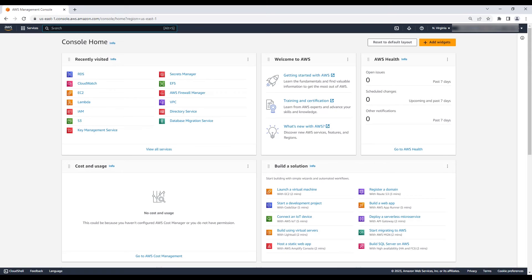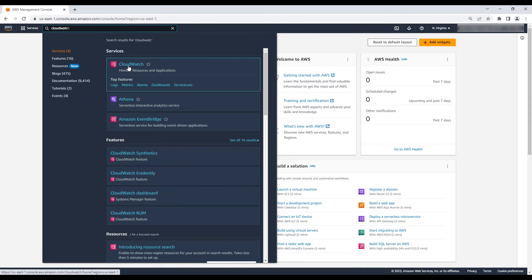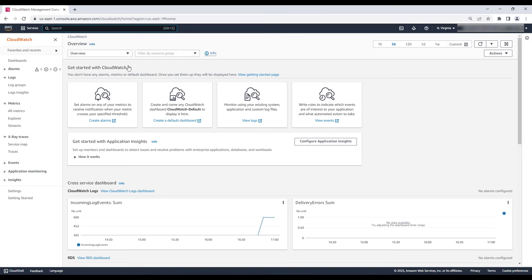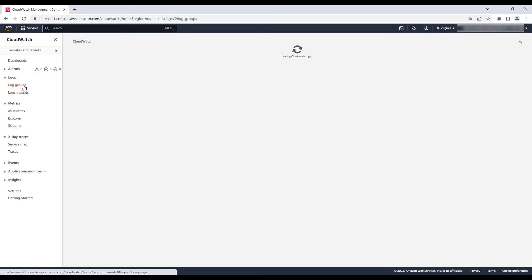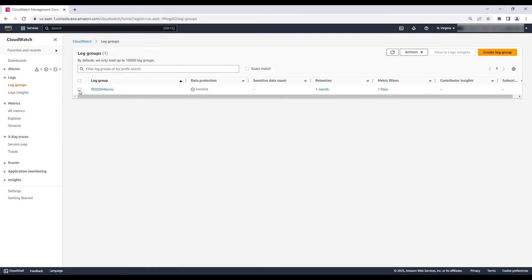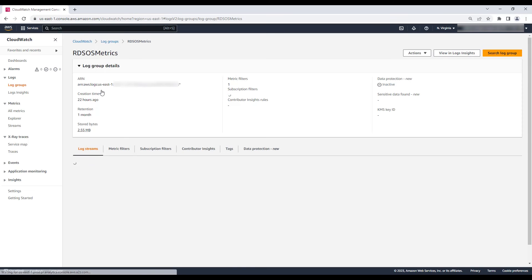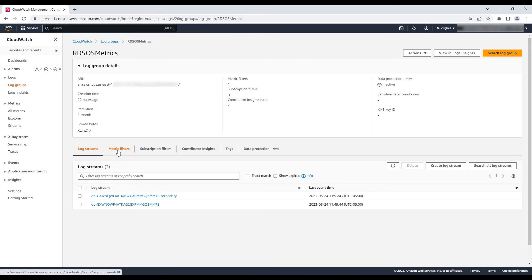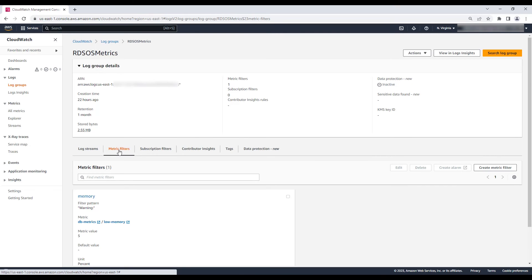Set a CloudWatch alarm for the Freeable Memory metric so that you receive a notification when available memory reaches 95%. It's a best practice to keep at least 5% of the instance memory free. To create a CloudWatch alarm, log in to the AWS Management Console, navigate to the CloudWatch console, and select Log Groups in the left navigation panel. Set a filter for RDS OS Metrics from the list of log groups by selecting RDS OS Metrics.